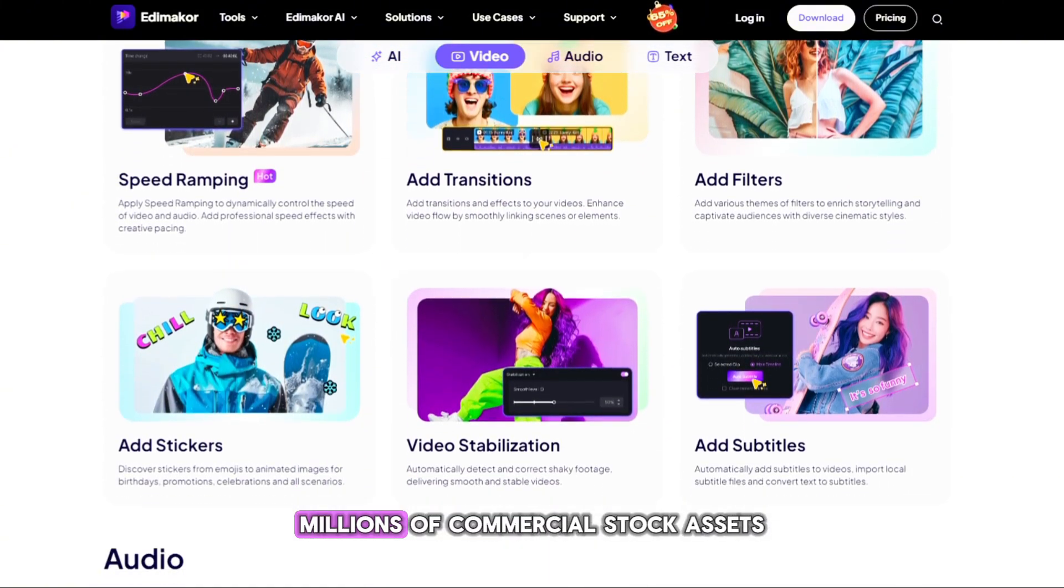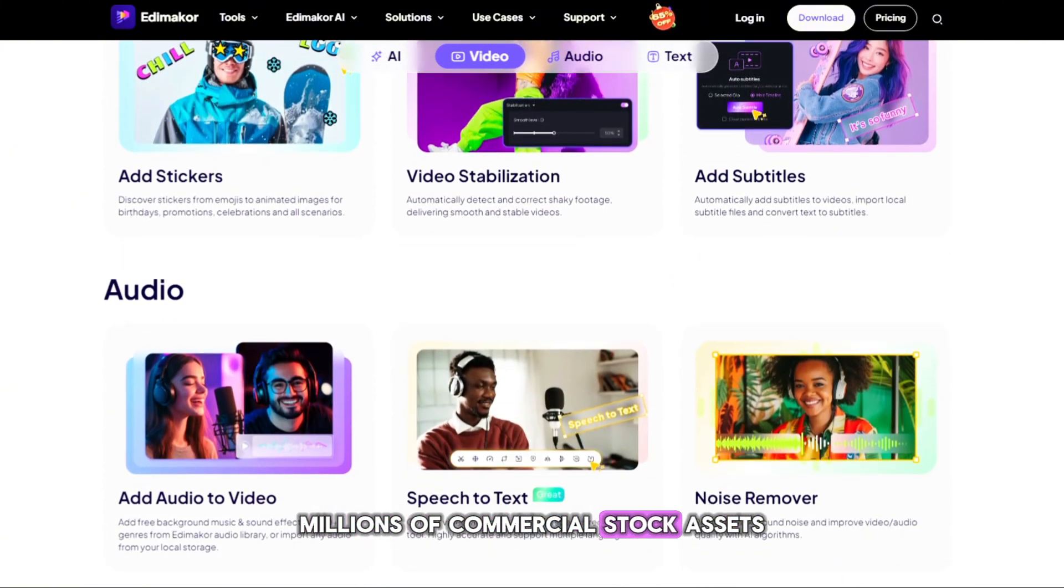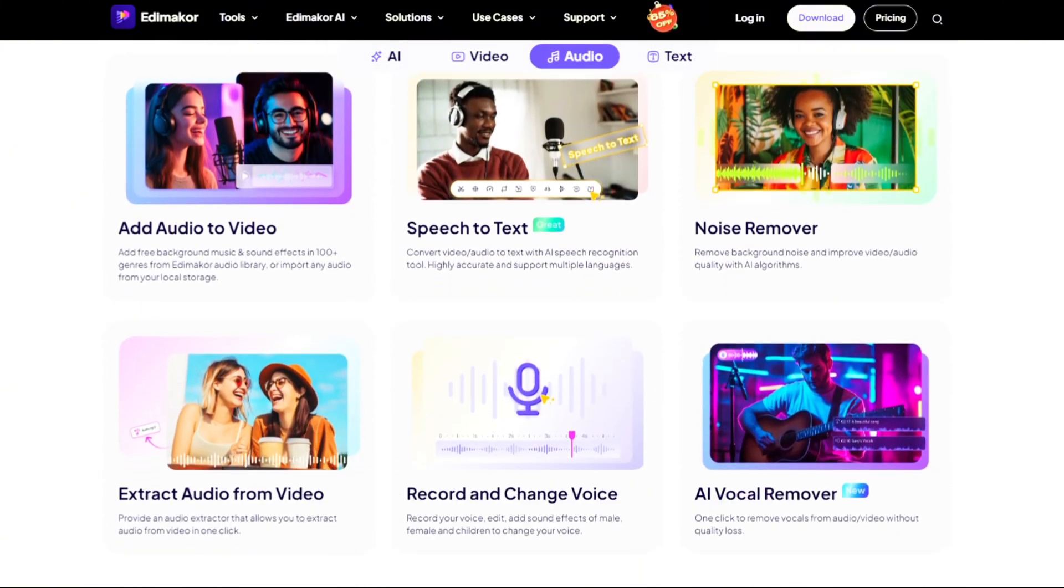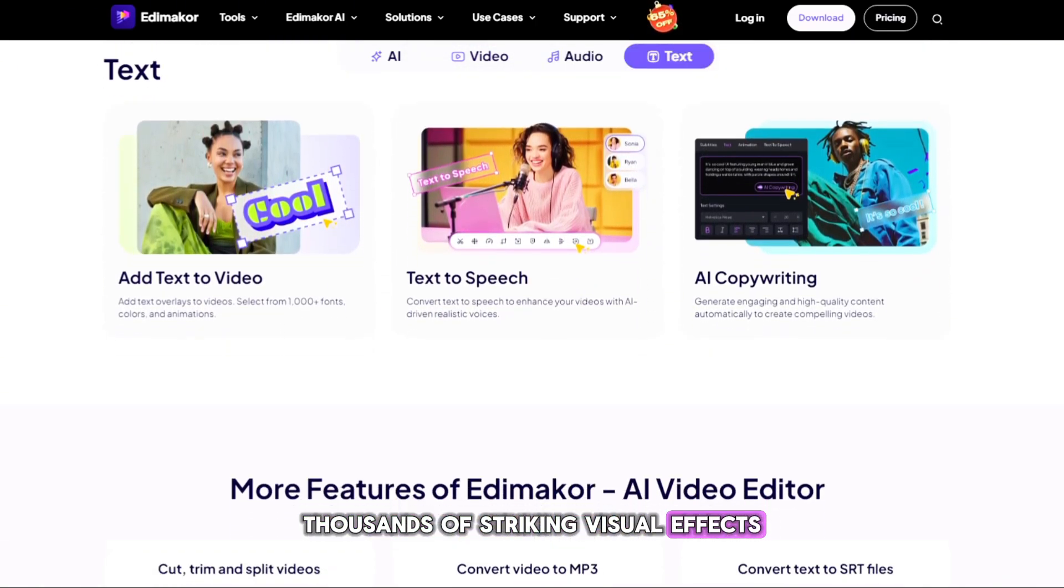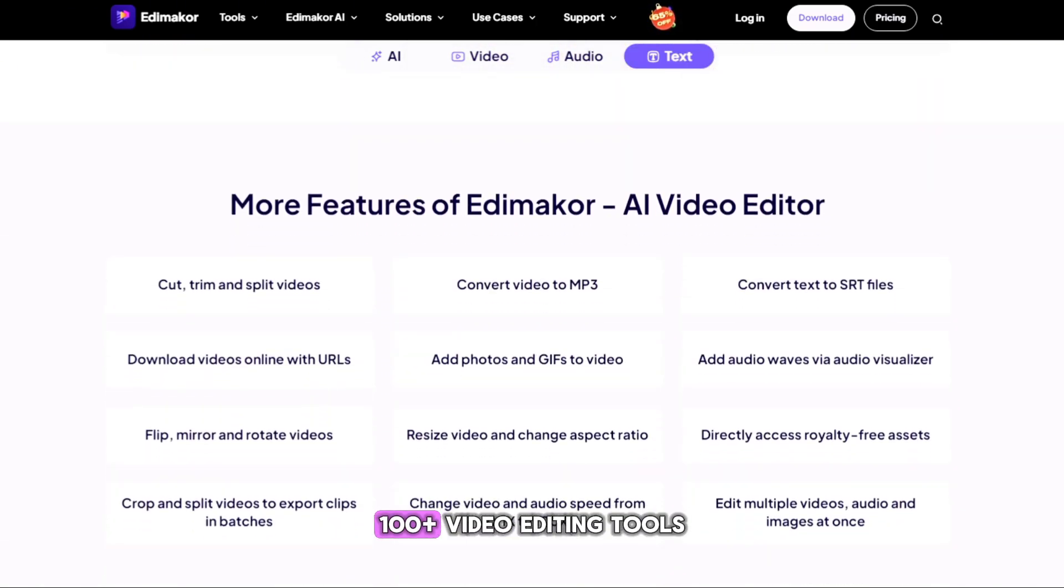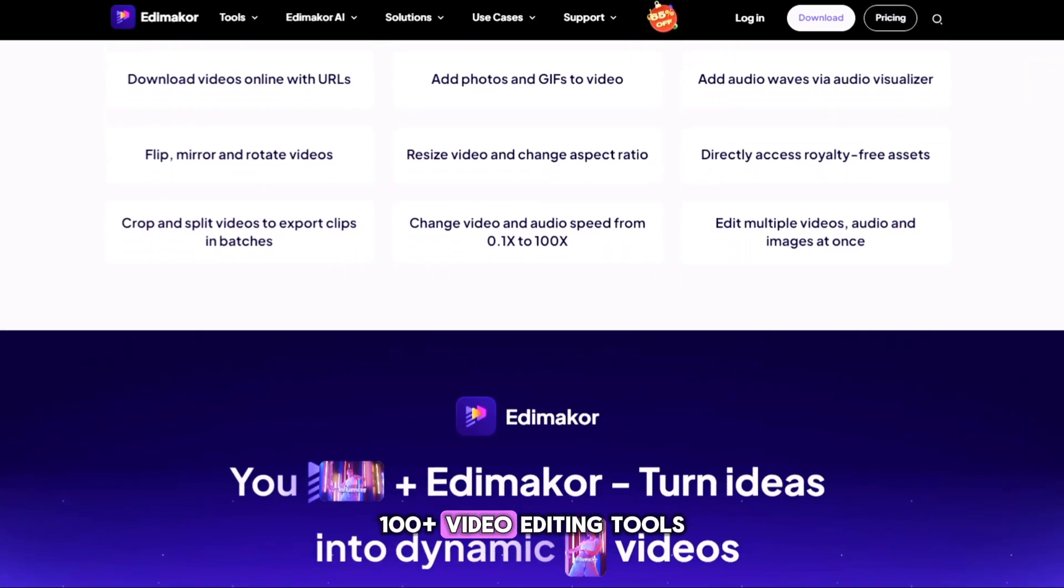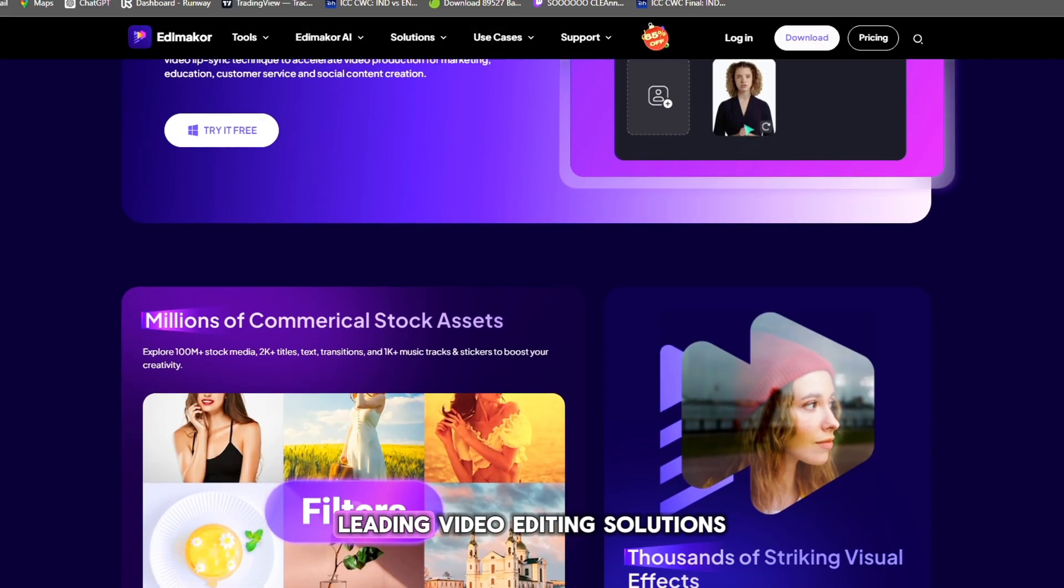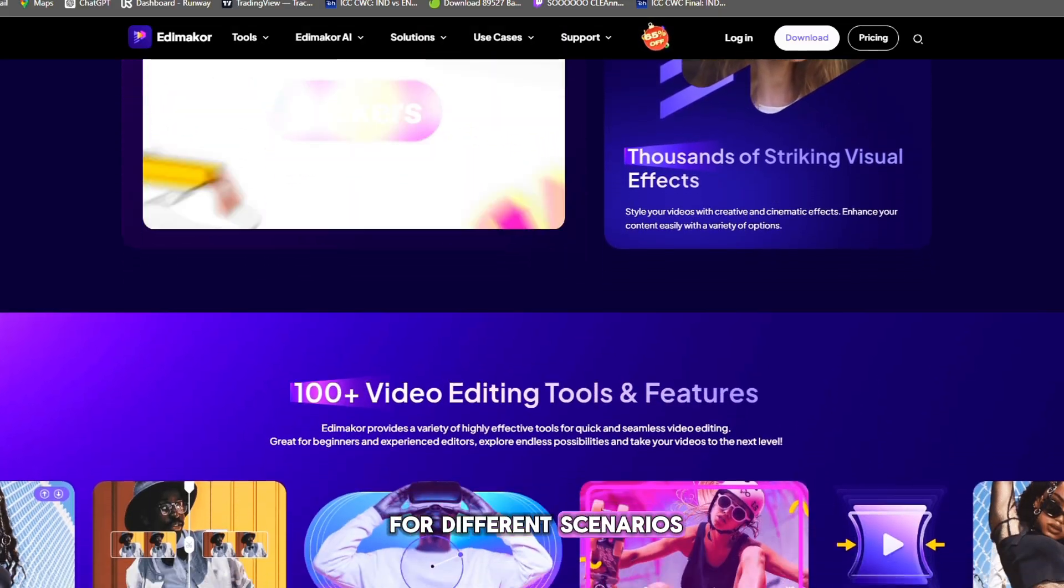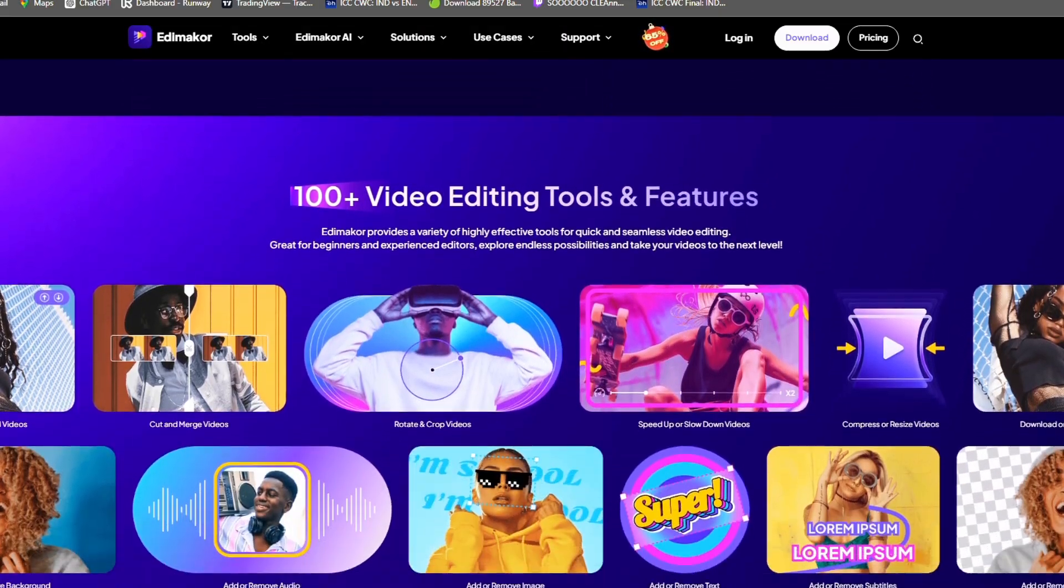Millions of commercial stock assets, thousands of striking visual effects, 100 plus video editing tools and features, leading video editing solutions for different scenarios.